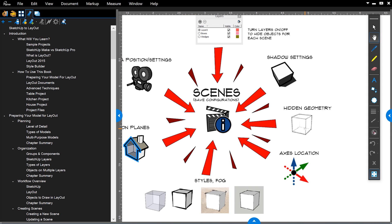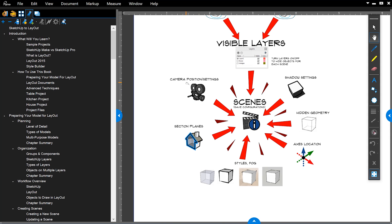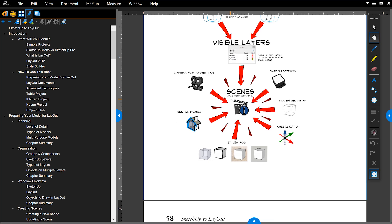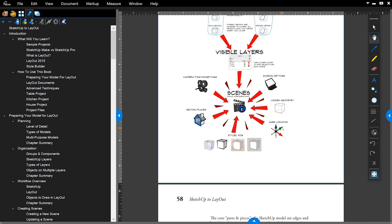Scenes are not just saving a camera position. Scenes will actually save all of these different properties: section planes, global settings controlled by styles, fog, axes location, hidden geometry, and your shadow settings. So all of these settings can be unique for each scene. The book spends a lot of time reviewing how scenes work, and really none of this has changed over the years — these are fundamental things that everybody needs to know if you're using SketchUp Pro and Layout.